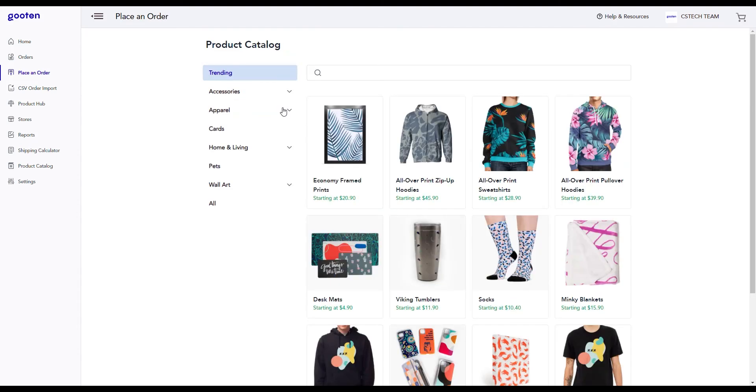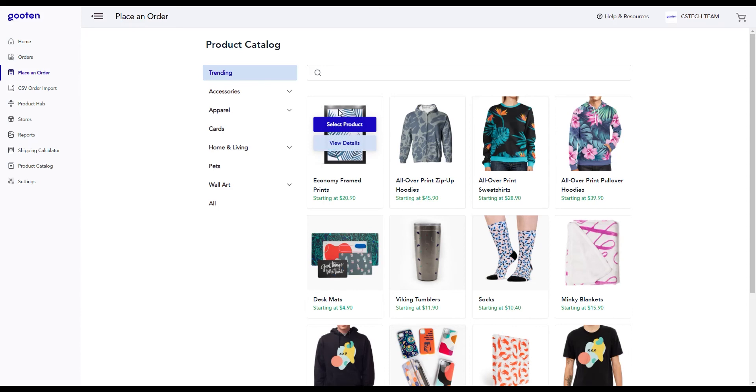This is our product catalog where you can choose which products you wish to create. Our products have a wide variety of variants that you can choose from. For now, we'll just create an economy frame print product. Highlight over the product and then click on the select product button.